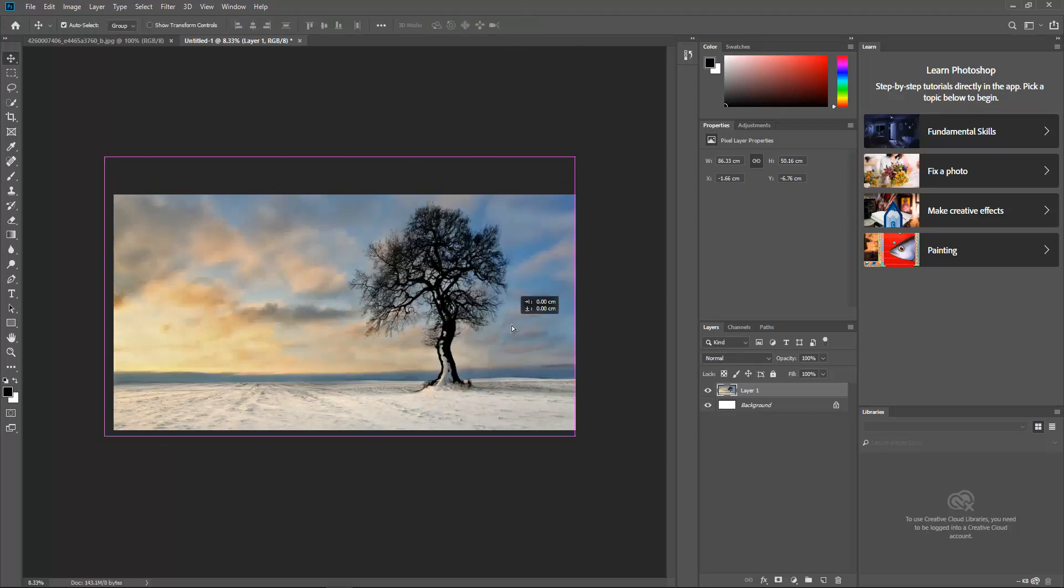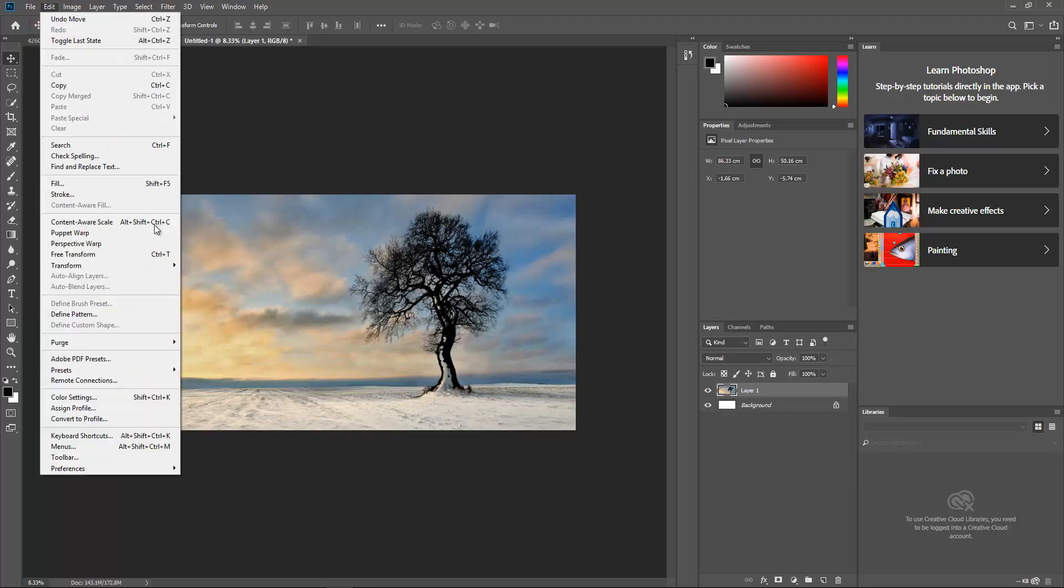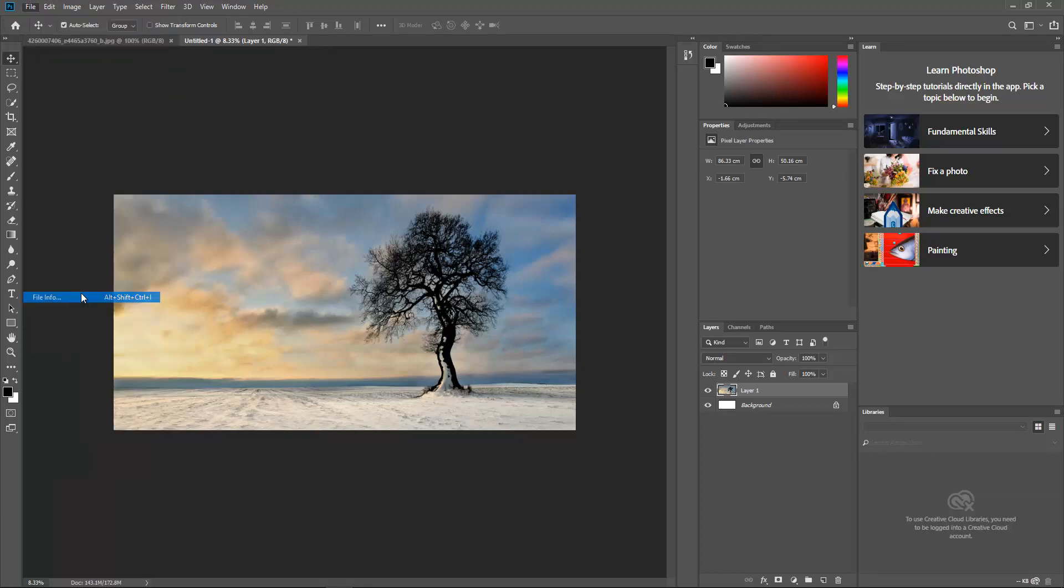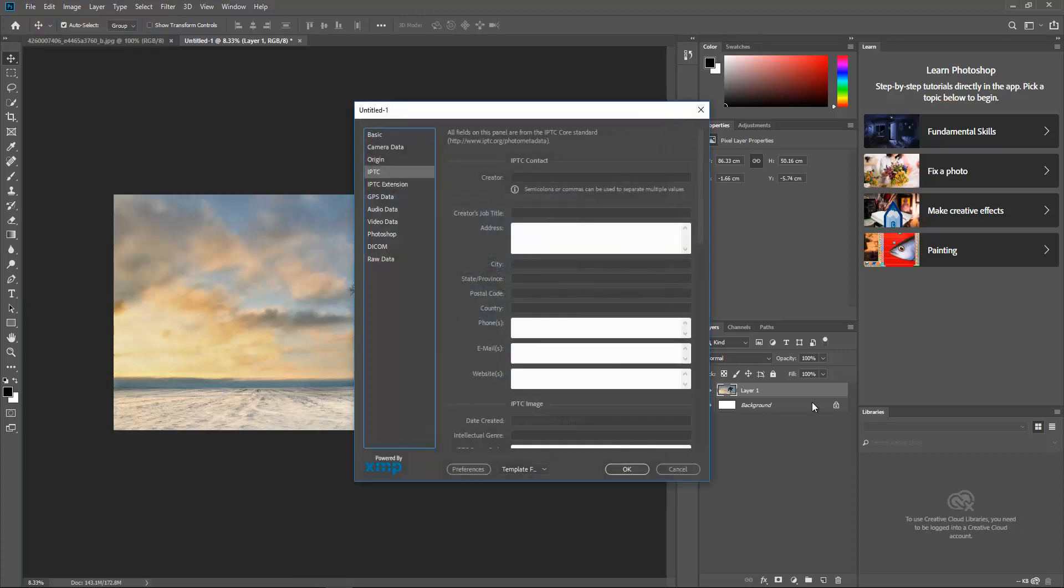Then let's click again to the File and just let's go to File Info, or you could have gone by clicking Alt+Shift+Ctrl+I.